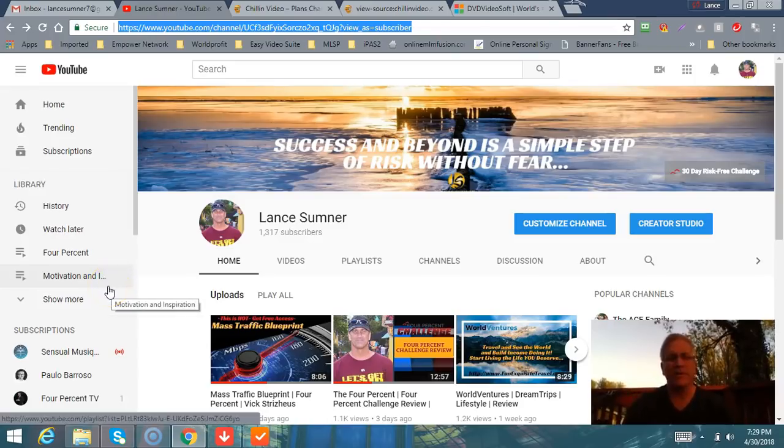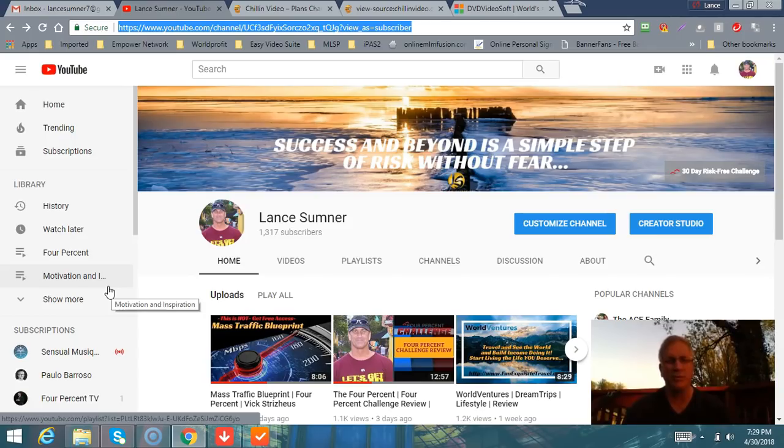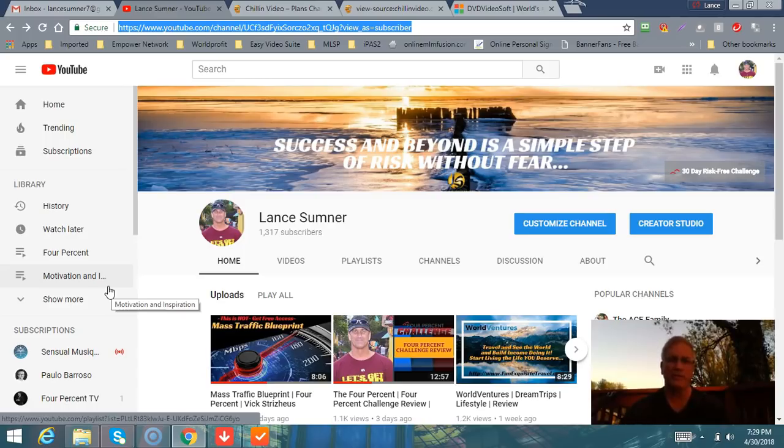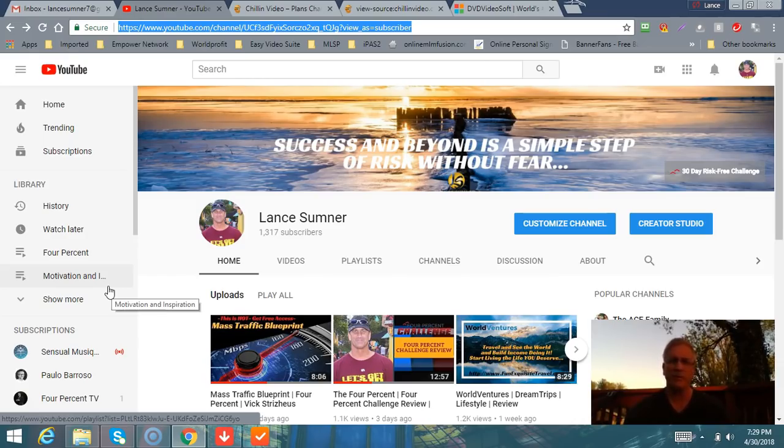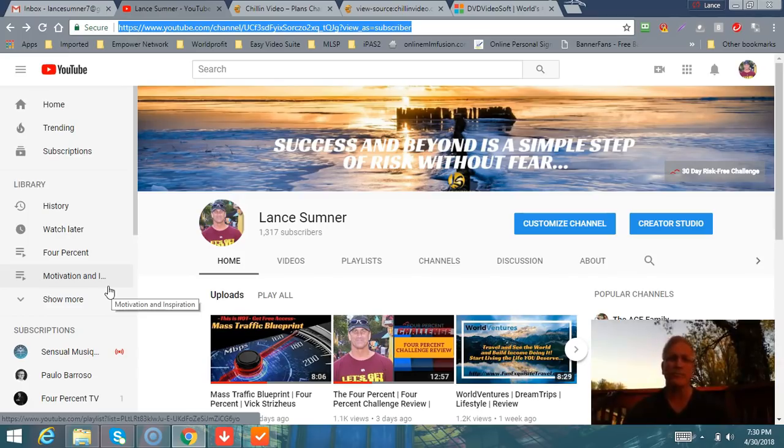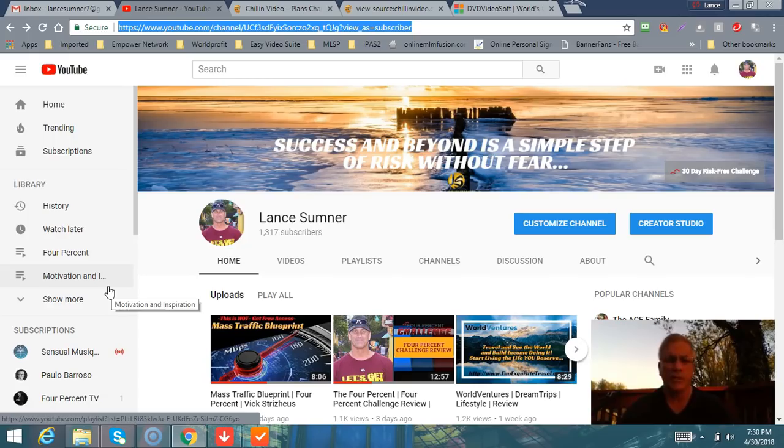Hey, Lance Sumner here out in Springfield, Virginia. Beautiful day, around 70 degrees, sun's going down. I want to share something very useful for you in being able to save videos off of YouTube or capture video from something you've seen in your email, but you don't know how to save that video that you like and might be able to use for your own marketing online.